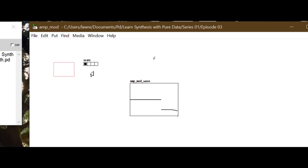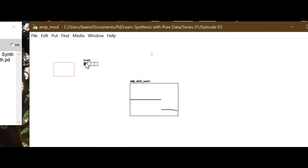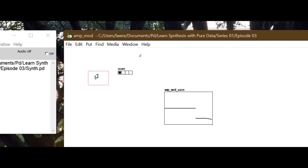Now we have the label 'SHAPE' above the radio box, and four boxes to select from. What a radio box does is send out a number depending on which box is selected, in a range starting at zero. The leftmost box is zero, then one, two, three - four values total. Remember it starts at zero.